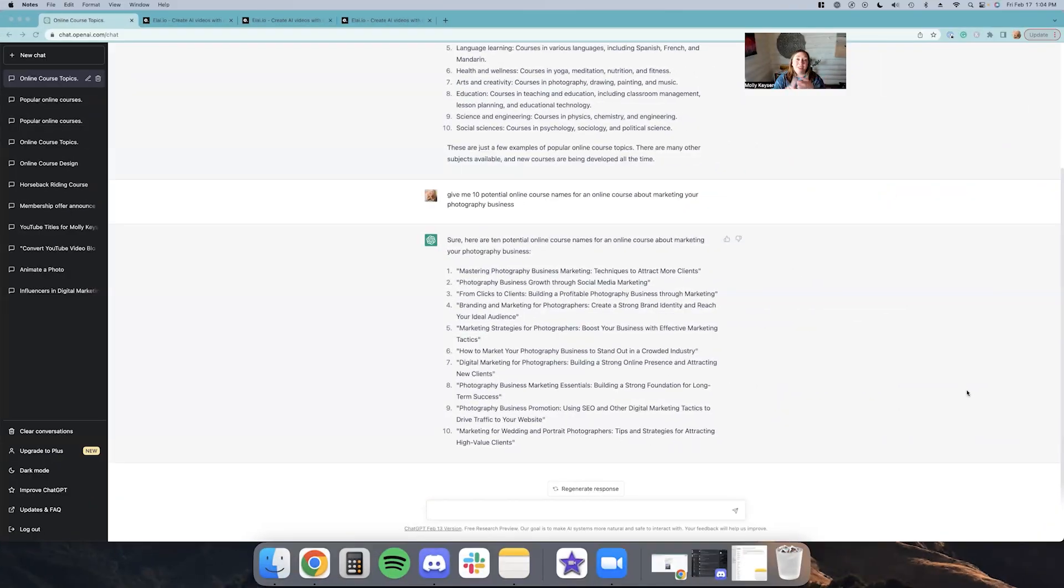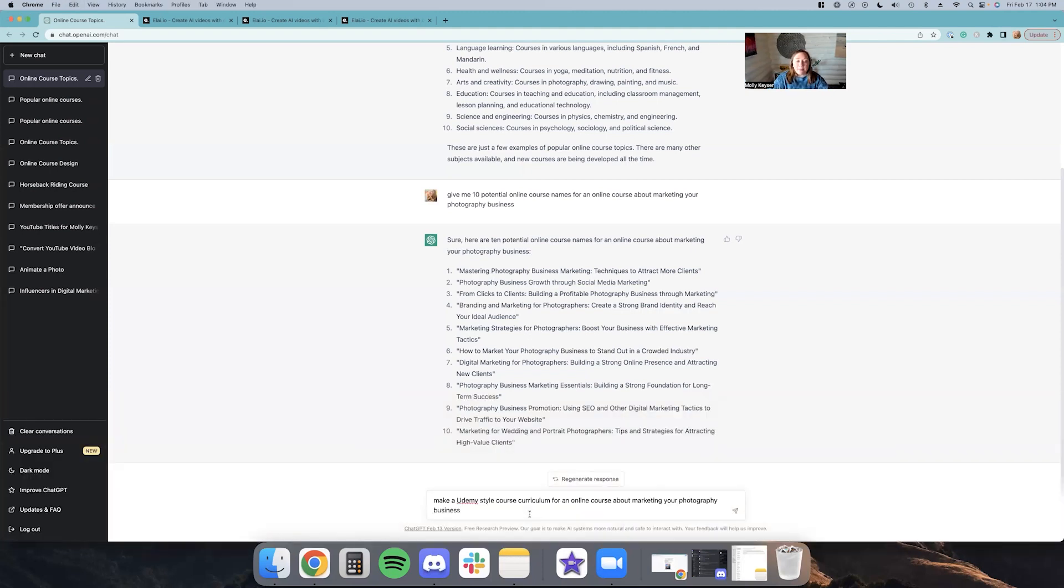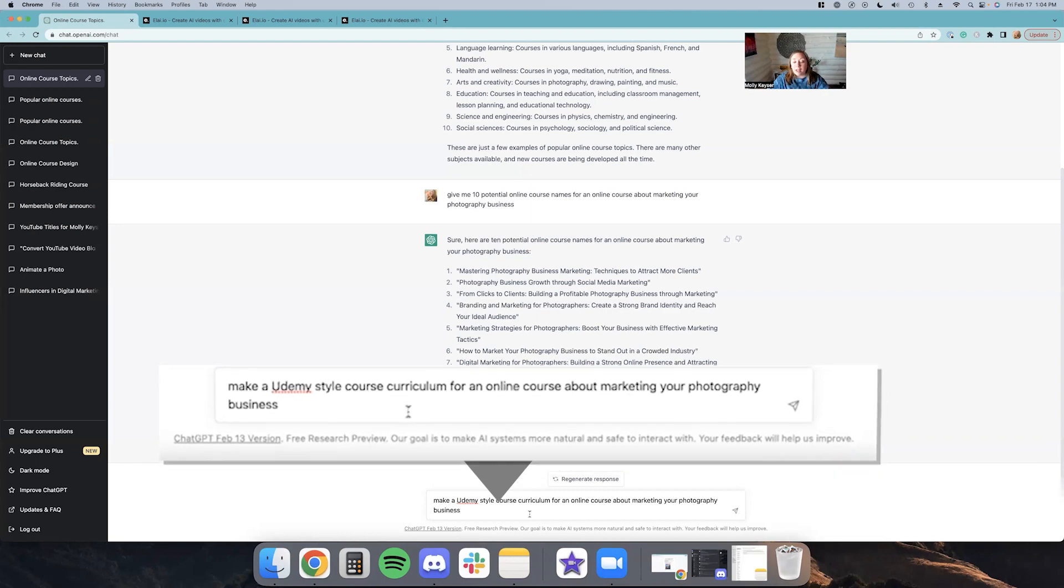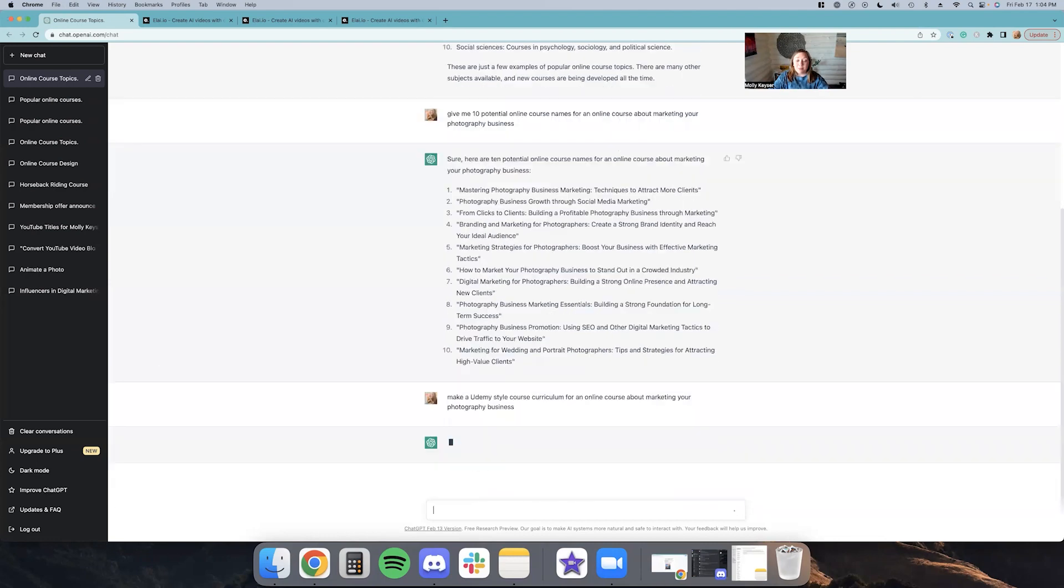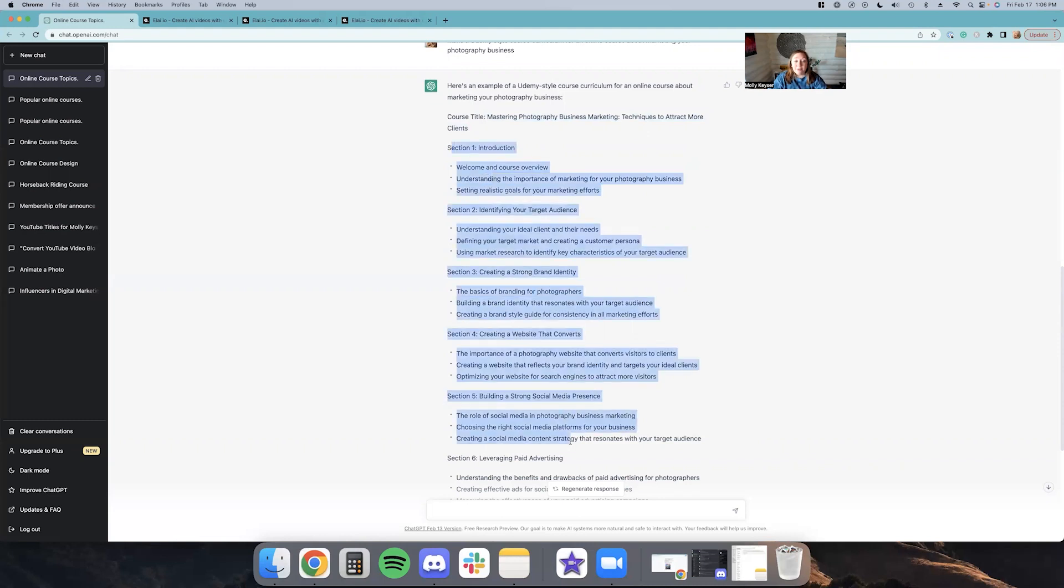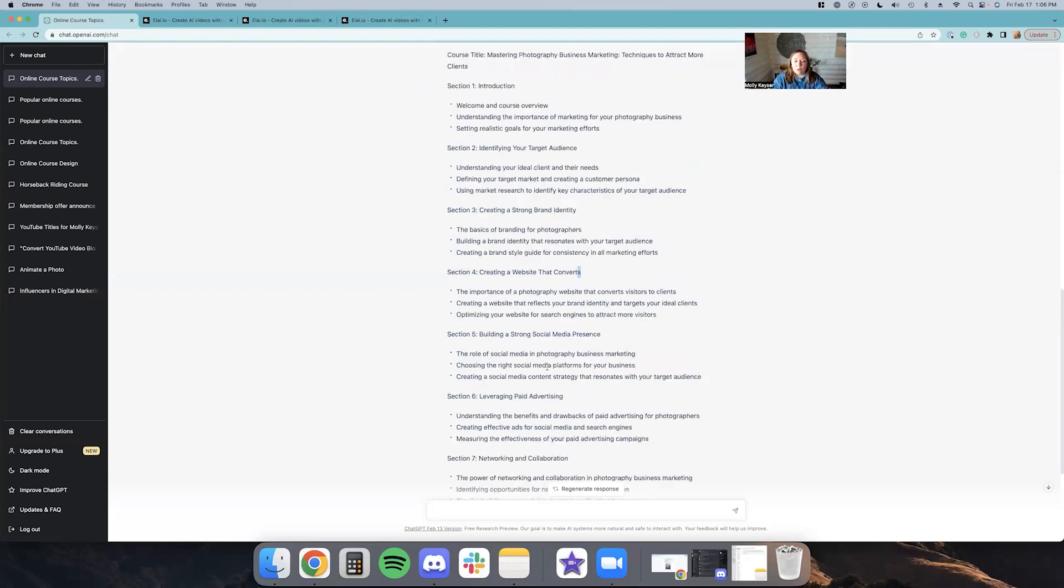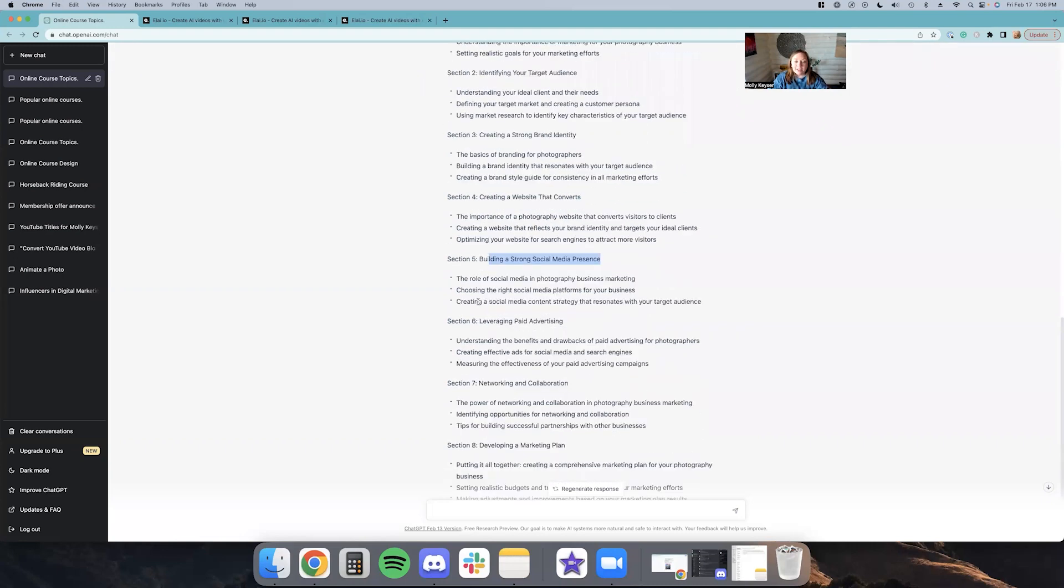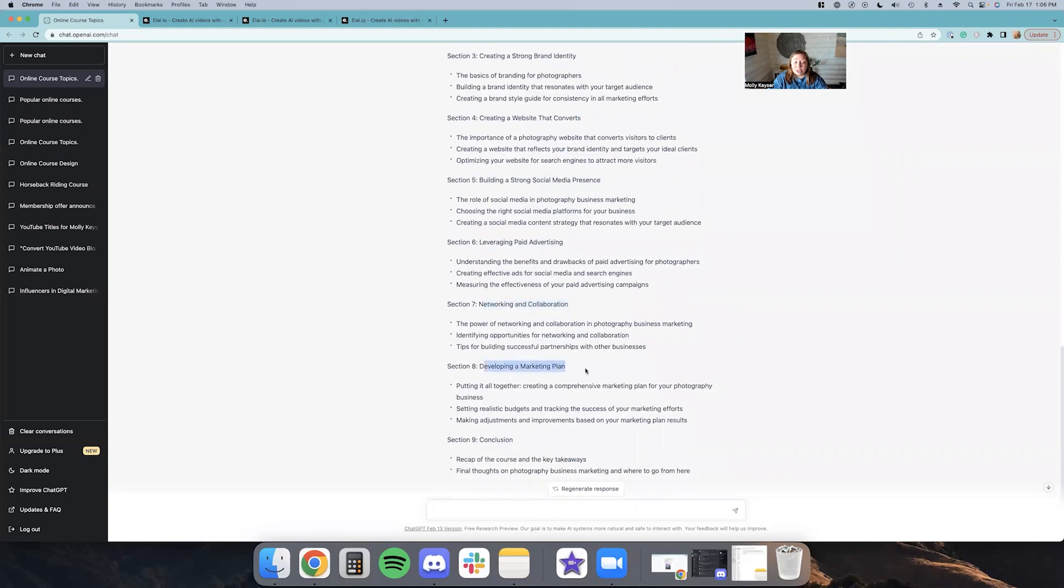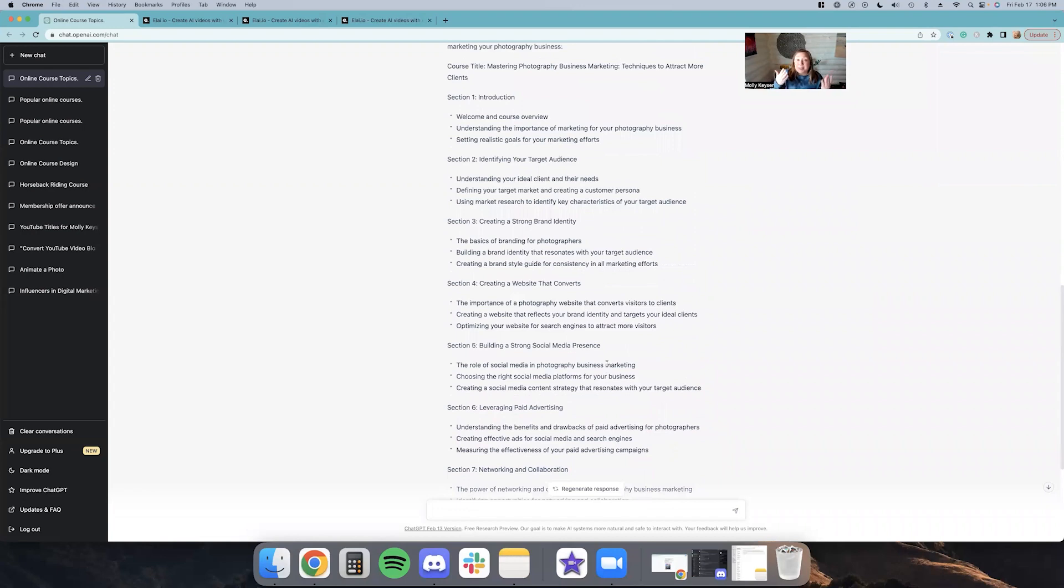Okay, now that we have our course topic, name and logo, which is pretty cool how fast we were able to create those things even if they weren't 100%, next let's go ahead and see what our curriculum will look like using ChatGPT. So I'm going to type in make a Udemy style course curriculum for an online course about marketing your photography business. Okay, so this is pretty darn cool. It came up with all these different sections, which is what I would call modules. So we got an intro, identifying your audience, creating a strong brand, creating a website, building a social media presence, leveraging paid ads, networking, collaboration, and developing your marketing plan. I mean, this is pretty solid.